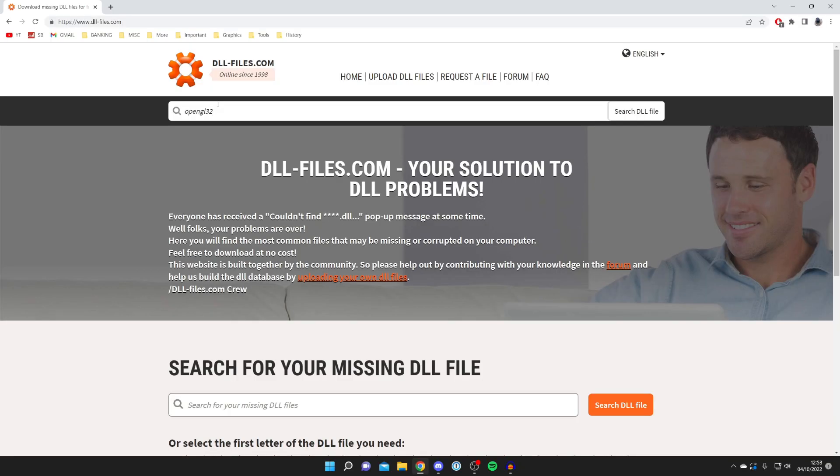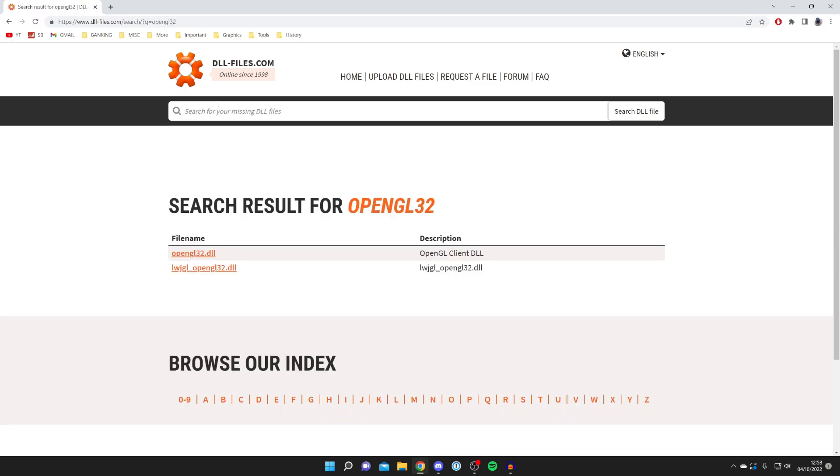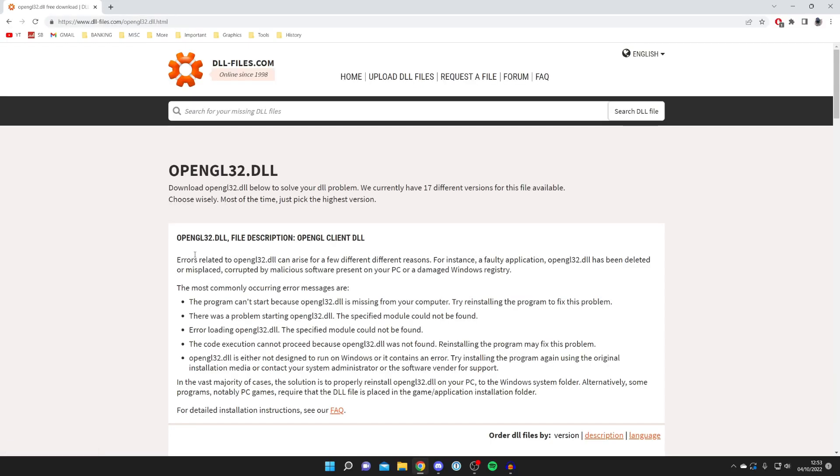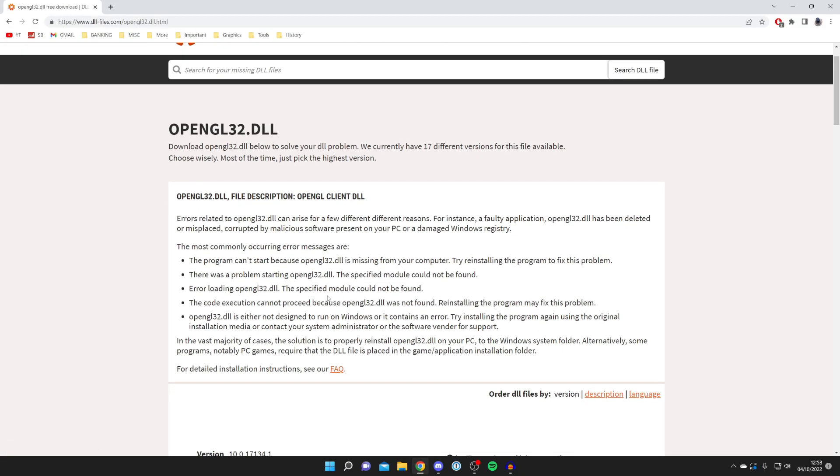It should look something like this and then search for it. Here we are. What you want to do is click on this one here, OpenGL32.dll. Click it just like so and here we are.